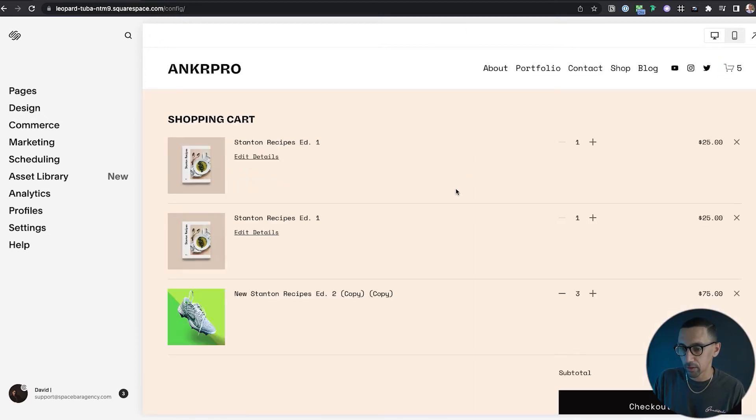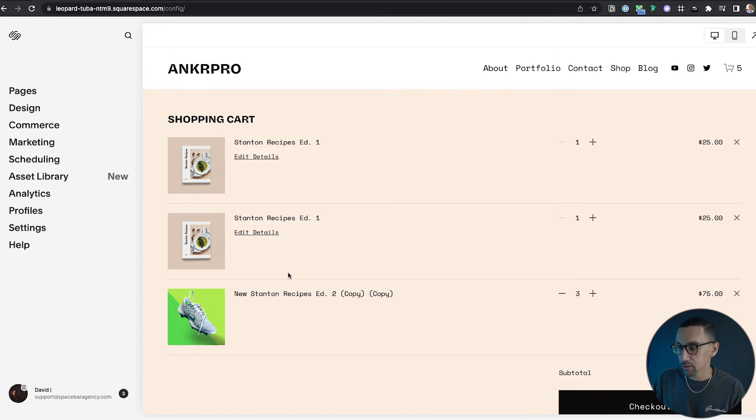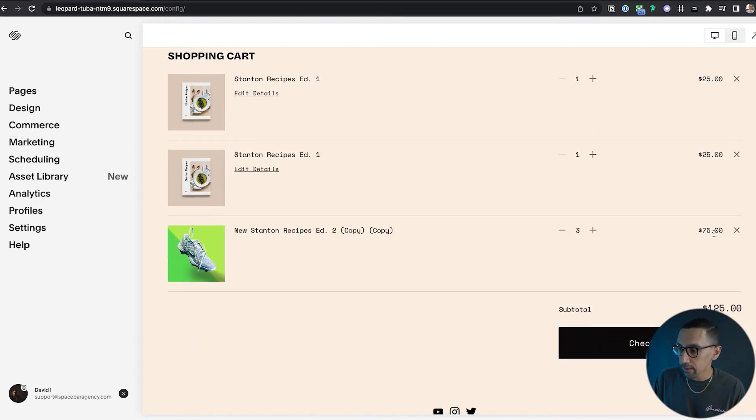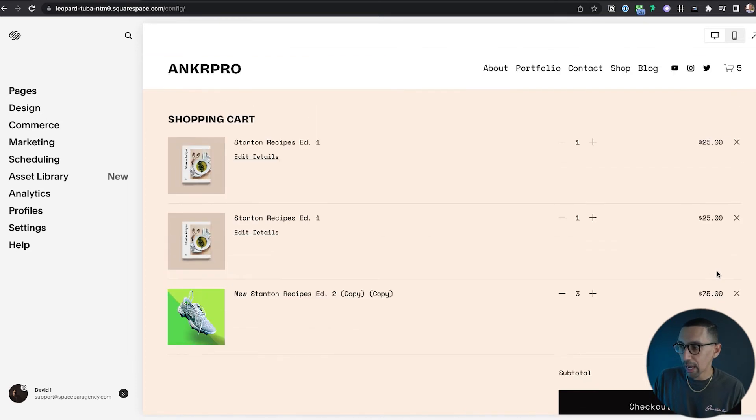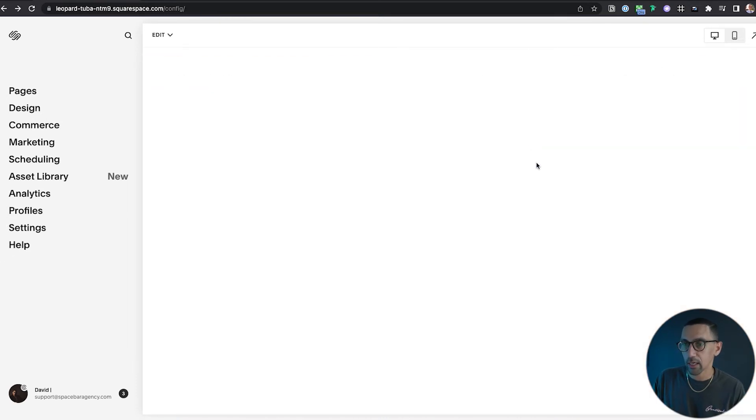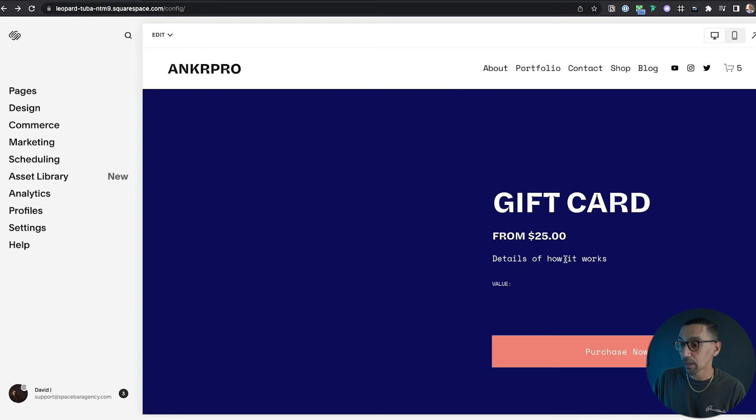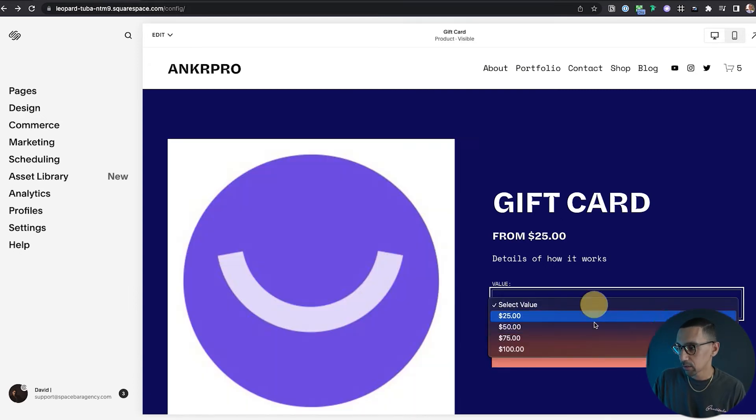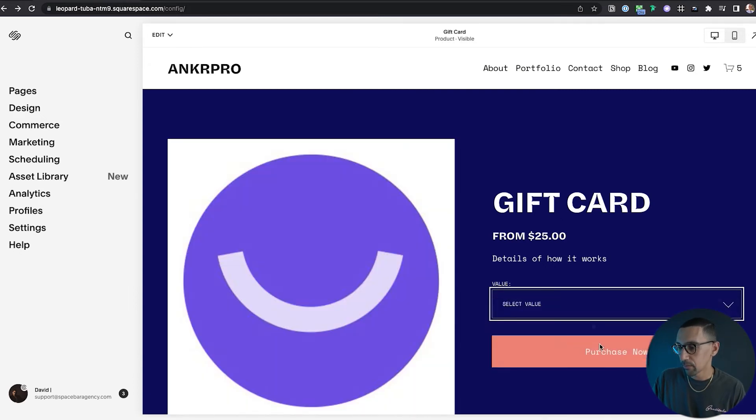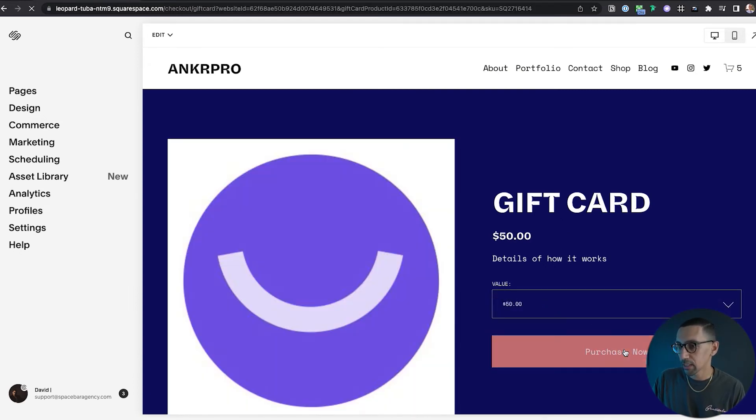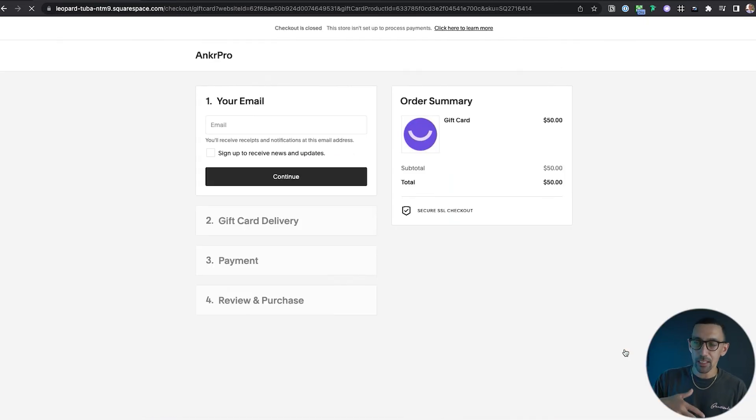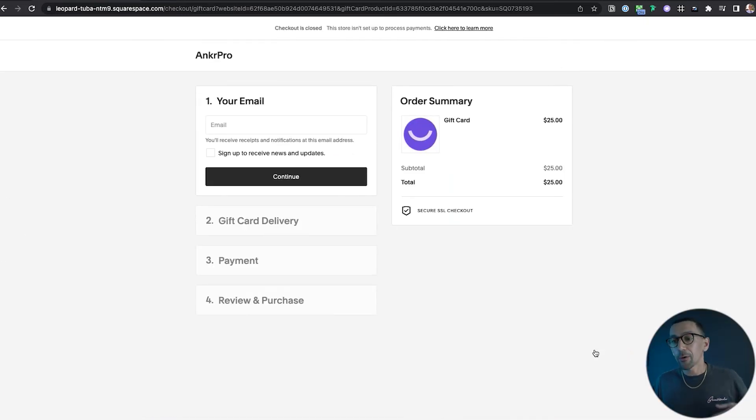So you'll see all of this content is here, but when I actually went to the cart, when I hit checkout or when I hit purchase now... so let me do it again. 50 bucks, purchase now. It takes me immediately into checkout. So yes, it takes you right into checkout. So gift cards work a little bit differently.